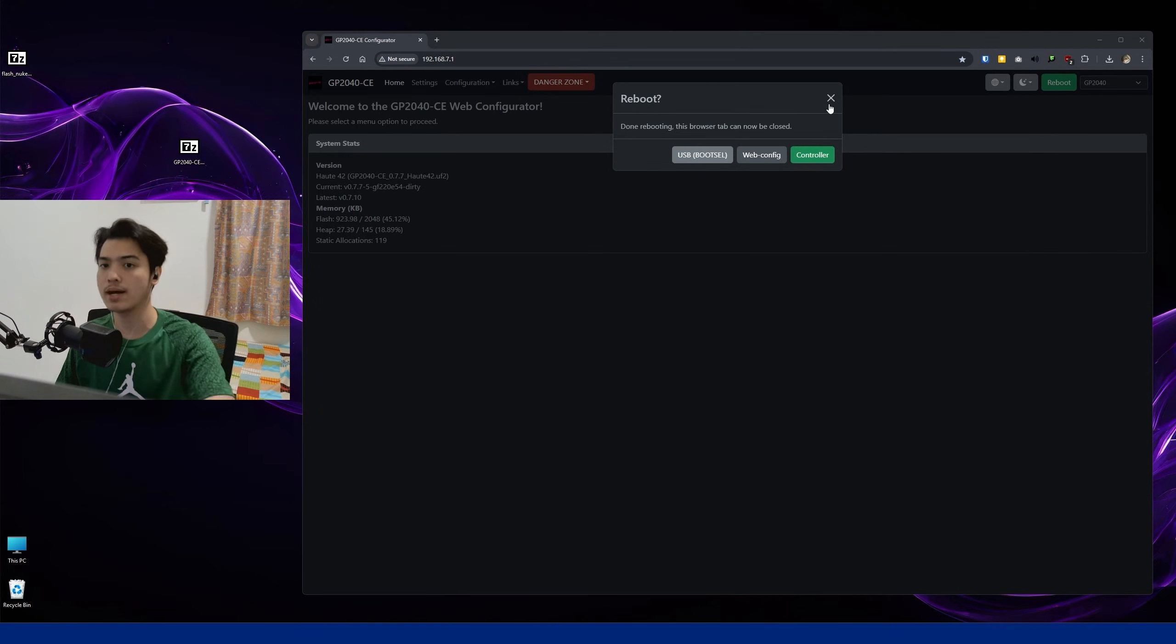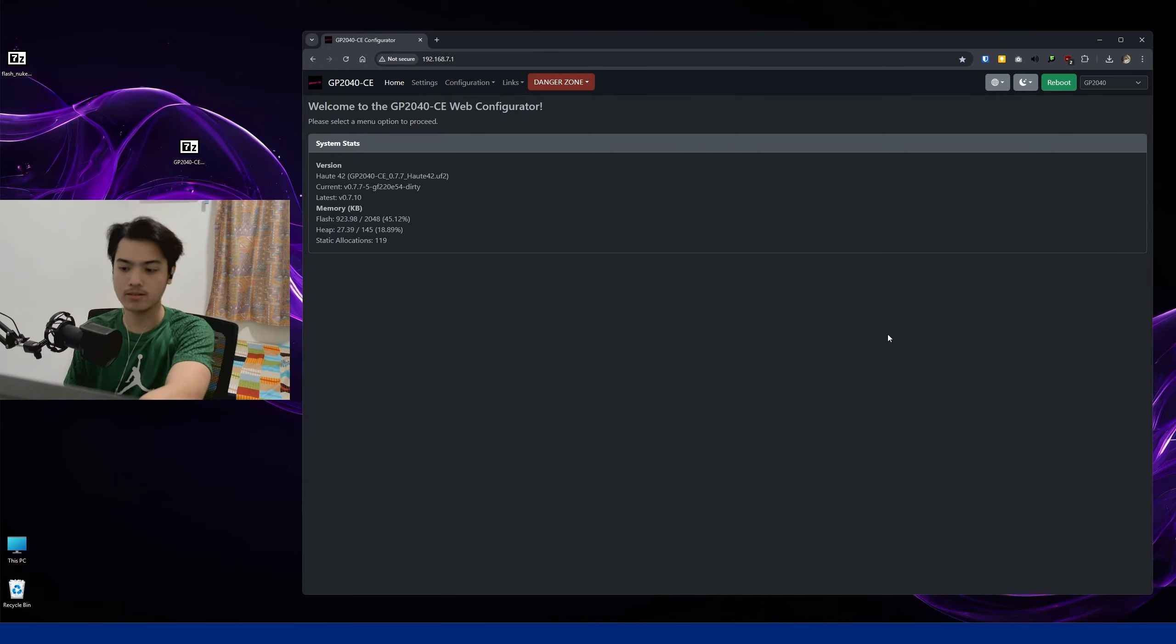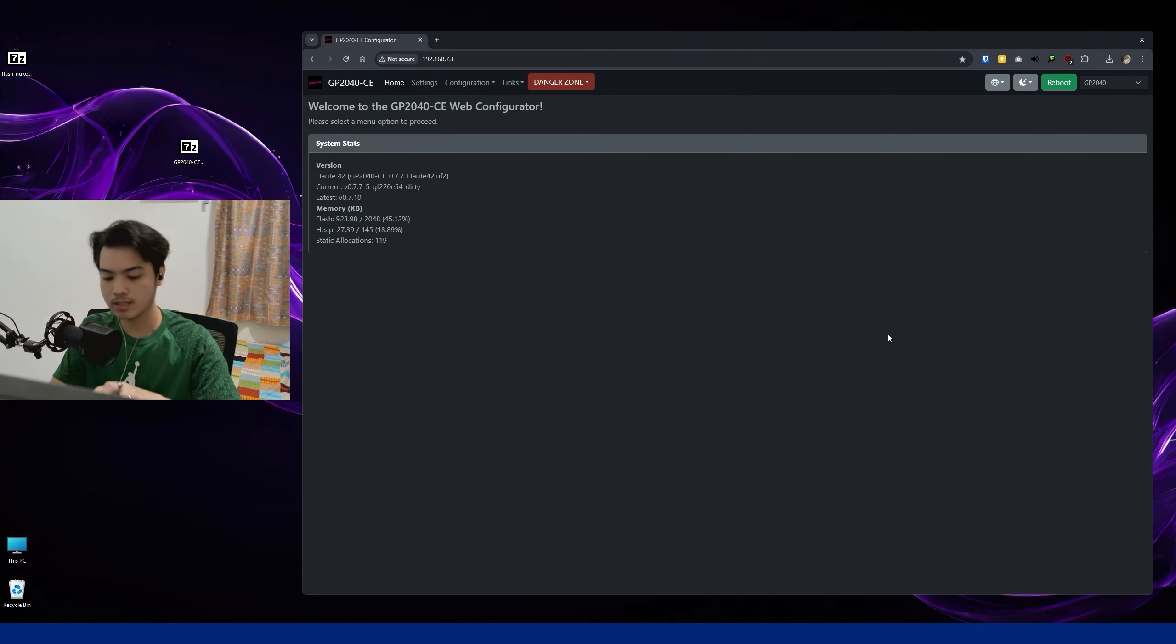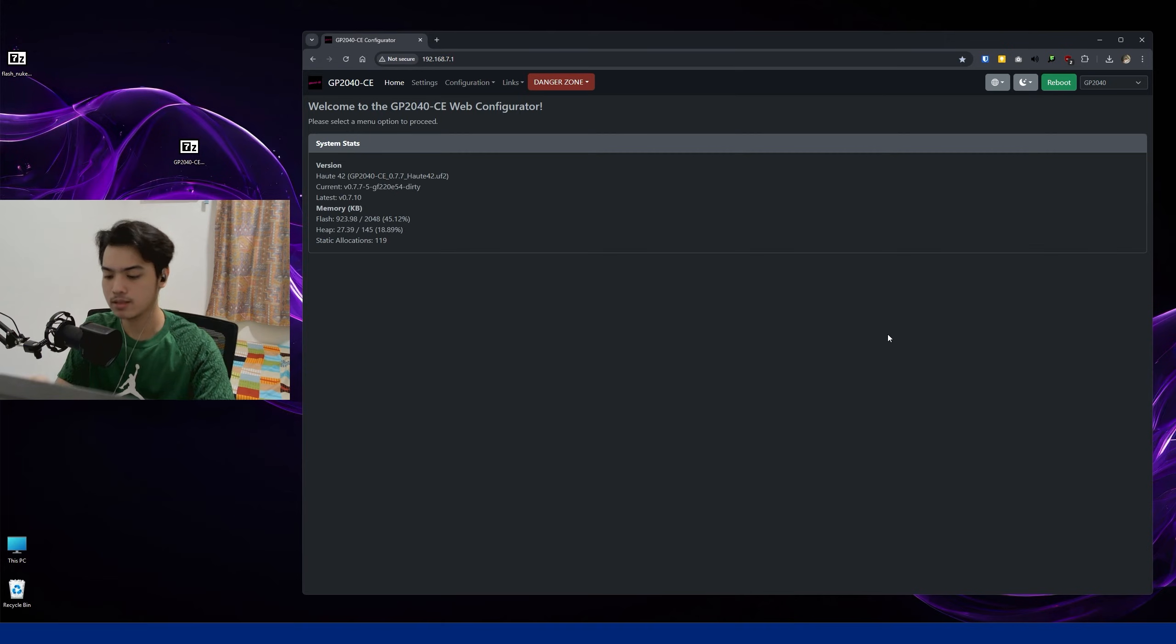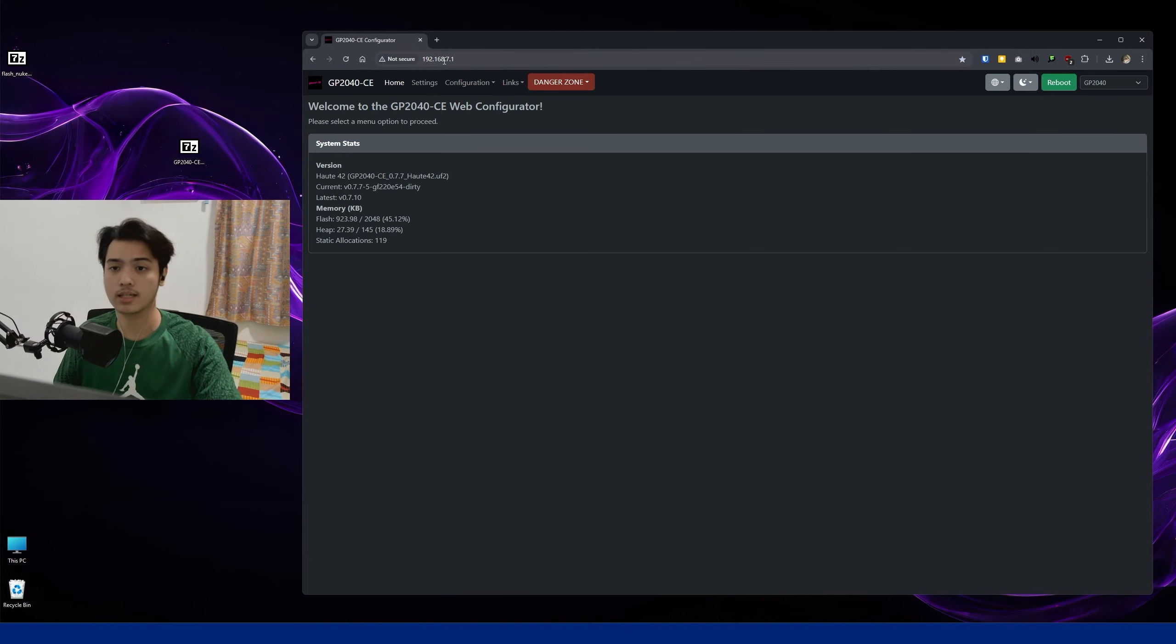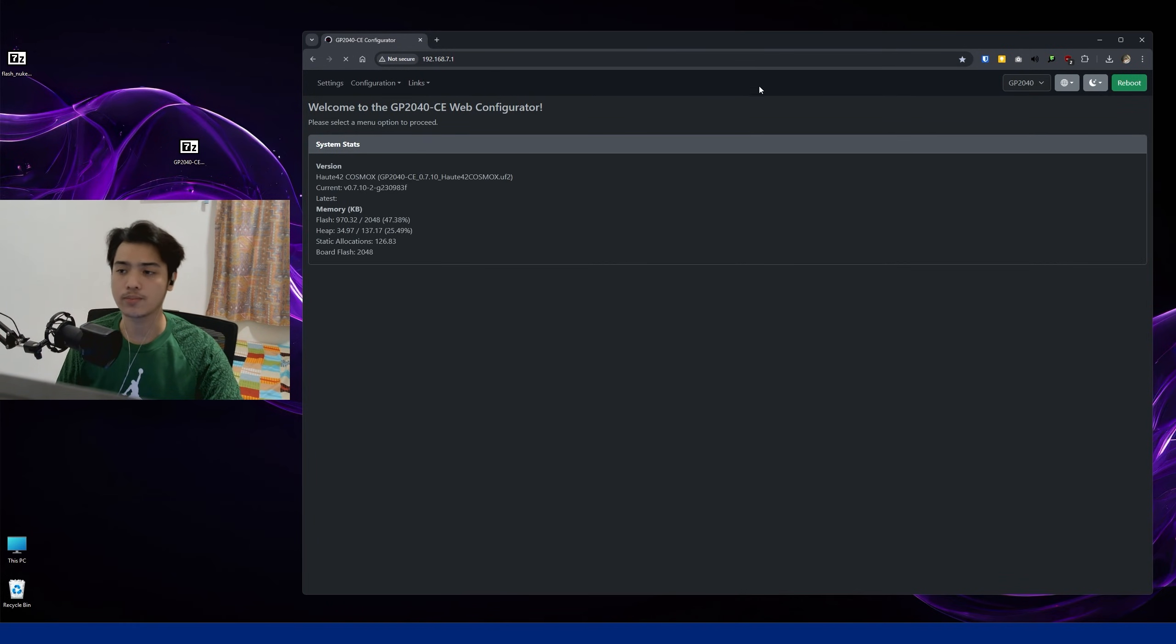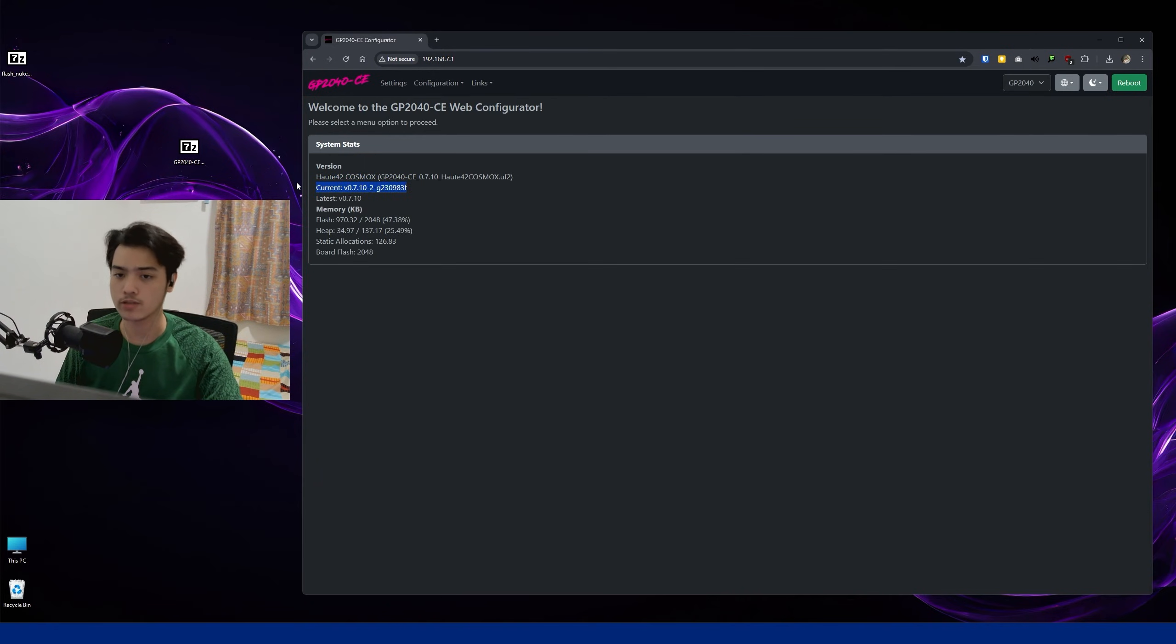Now if we just go back to the Web Configurator here, we can unplug it now. I just unplug, hold Start, and then plug the connector back in. We can restart the Web Configurator or just refresh it.